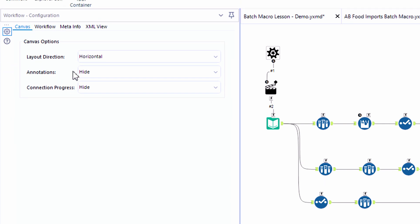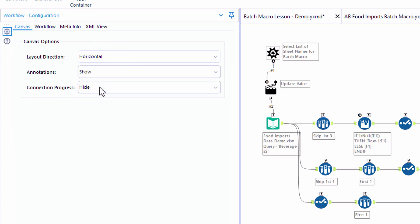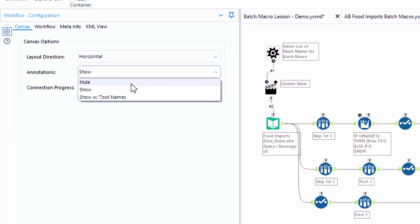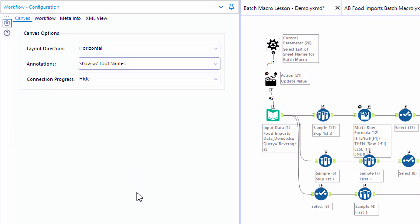You can turn the annotations on in the workflow configuration panel. I like to have mine on with the tool names but if you want to also have the annotations only you can do that.